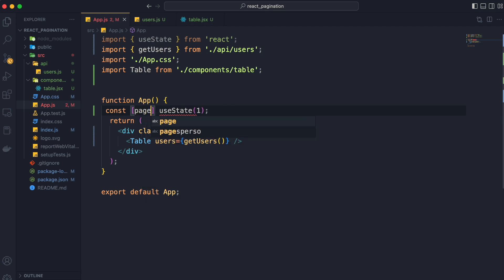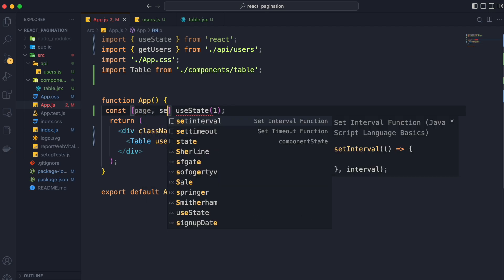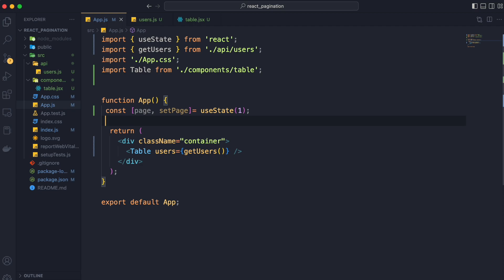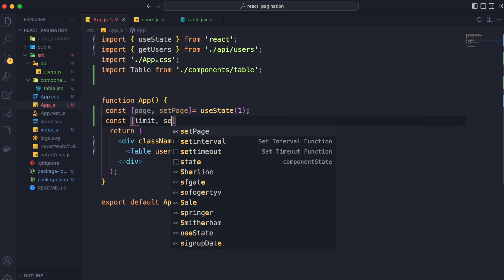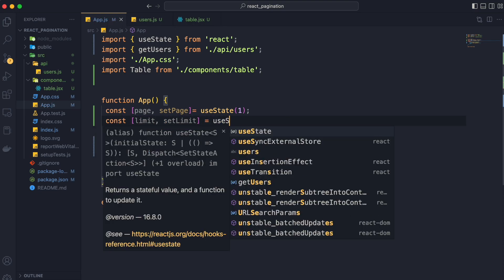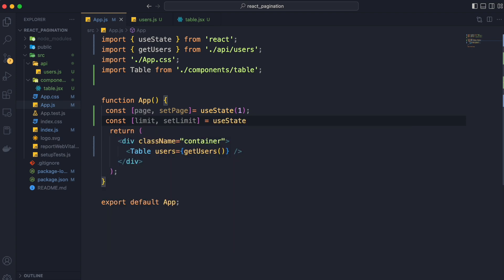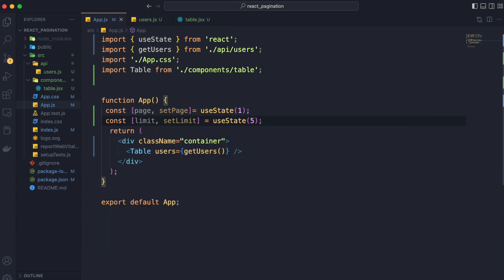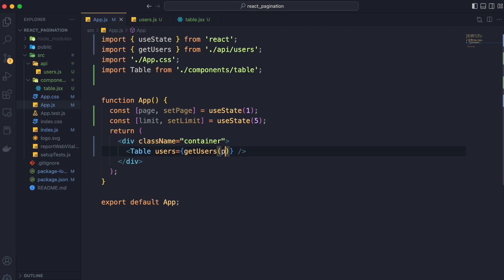And give the default value as 1, then we will create state for our limit and give the default value as 5 since we discussed earlier that default value for limit will be 5.